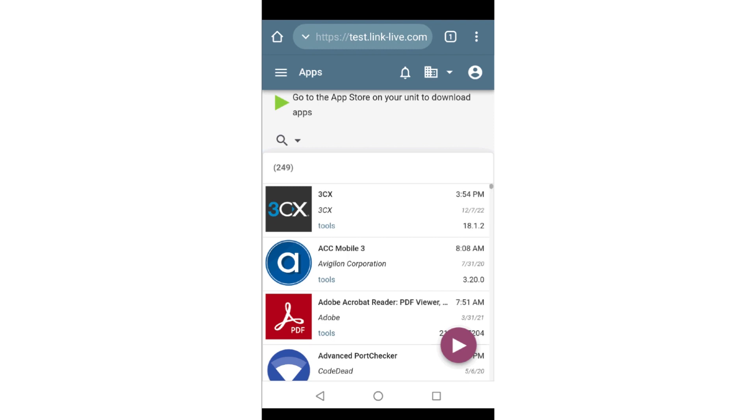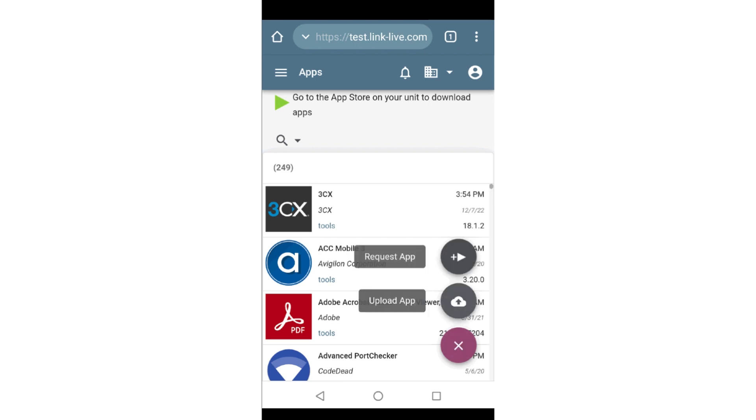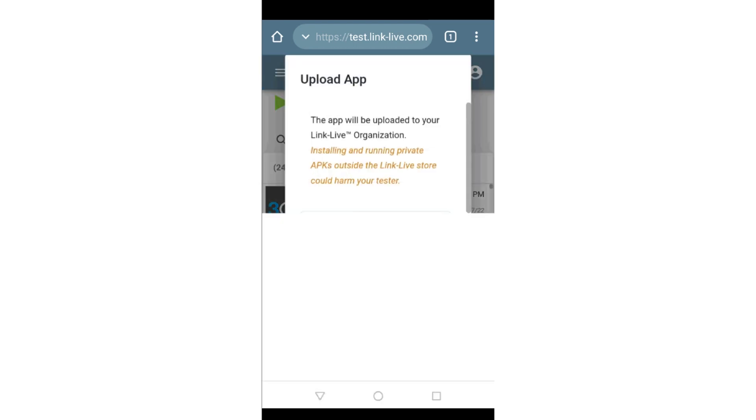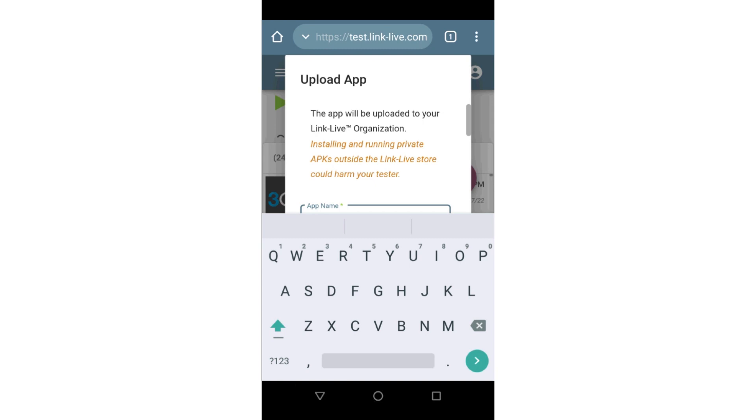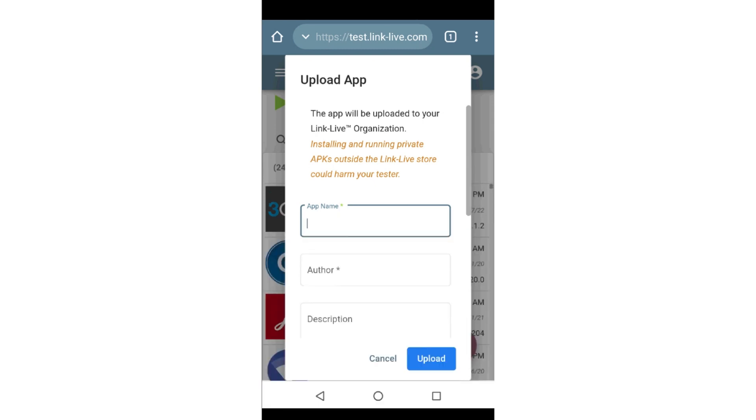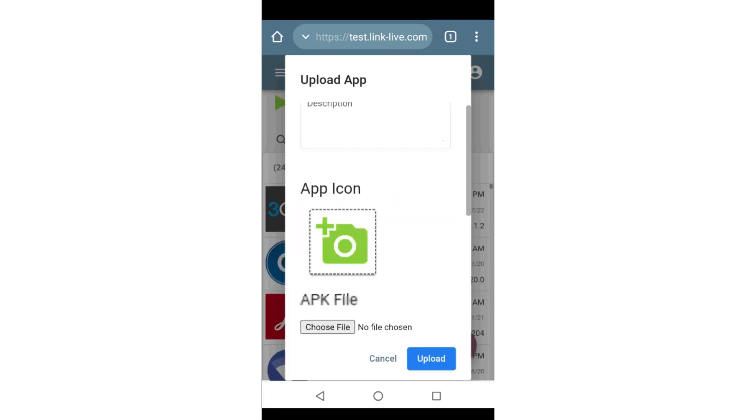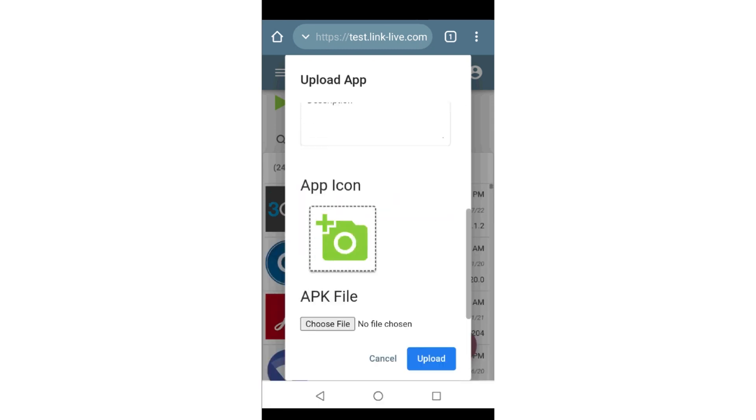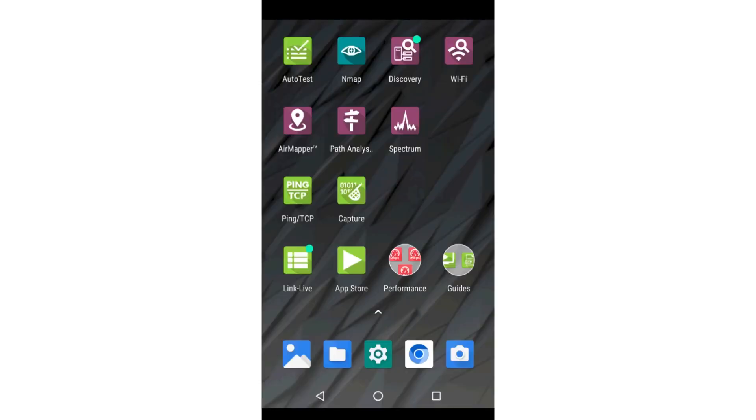If you have a custom app you would like to make available to your organization, you may select Upload App from the Action button. From here, you can enter the information about the app and the APK file for the app. Apps you have uploaded will only be available to members of your organization.